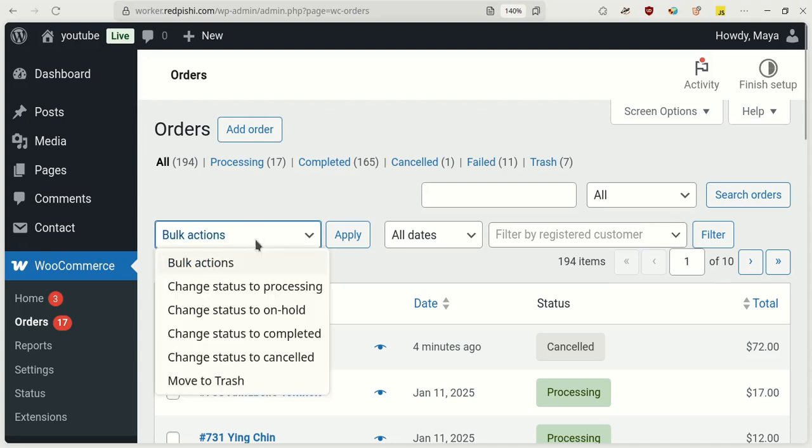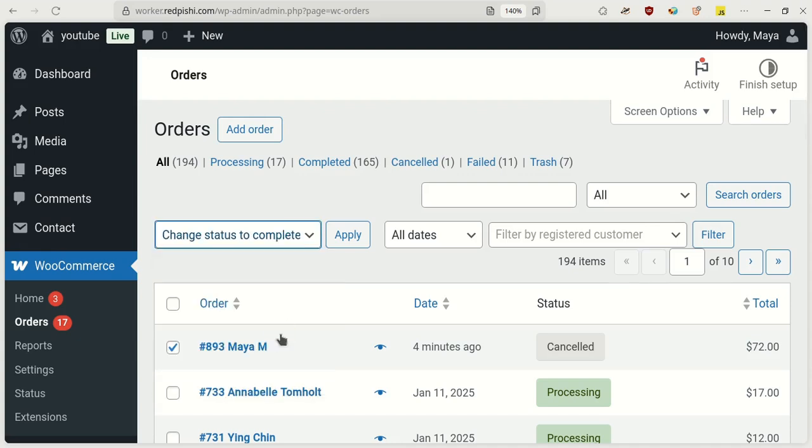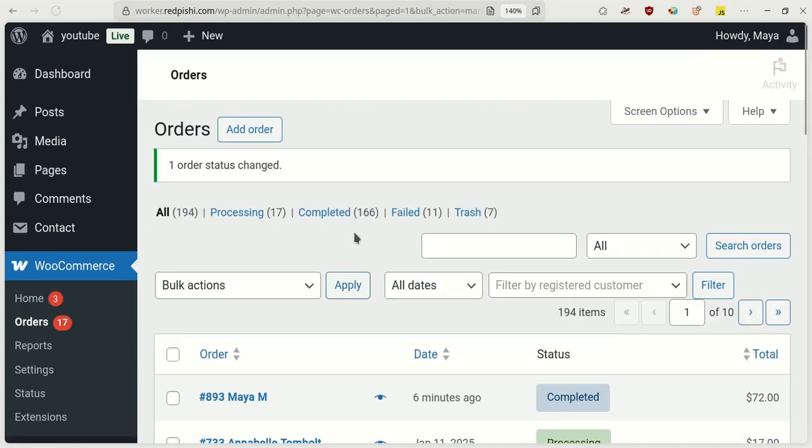Similarly, by changing the status on the site, these changes are updated in Google Sheets as well.